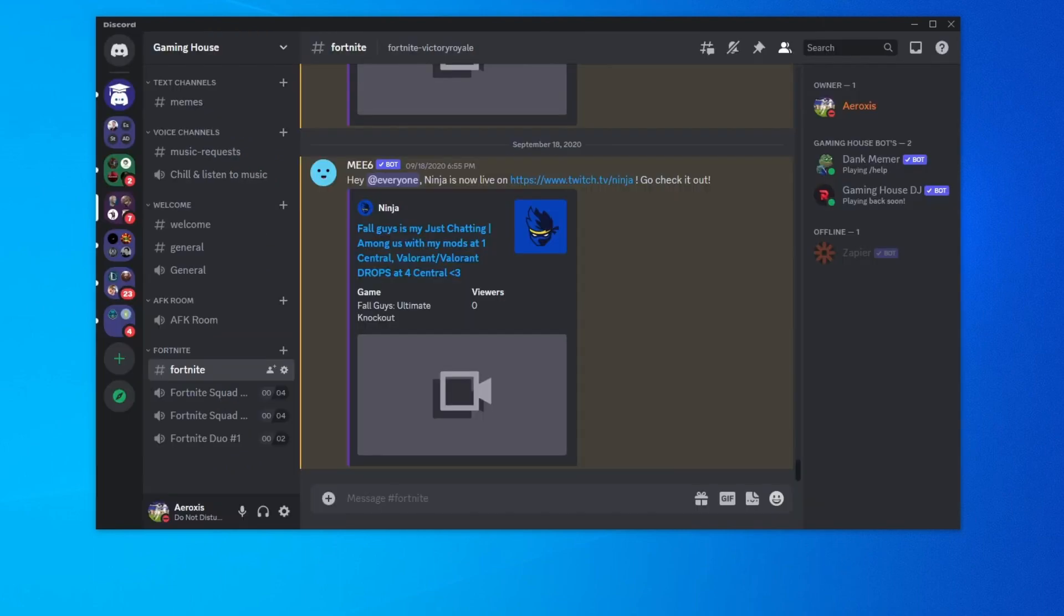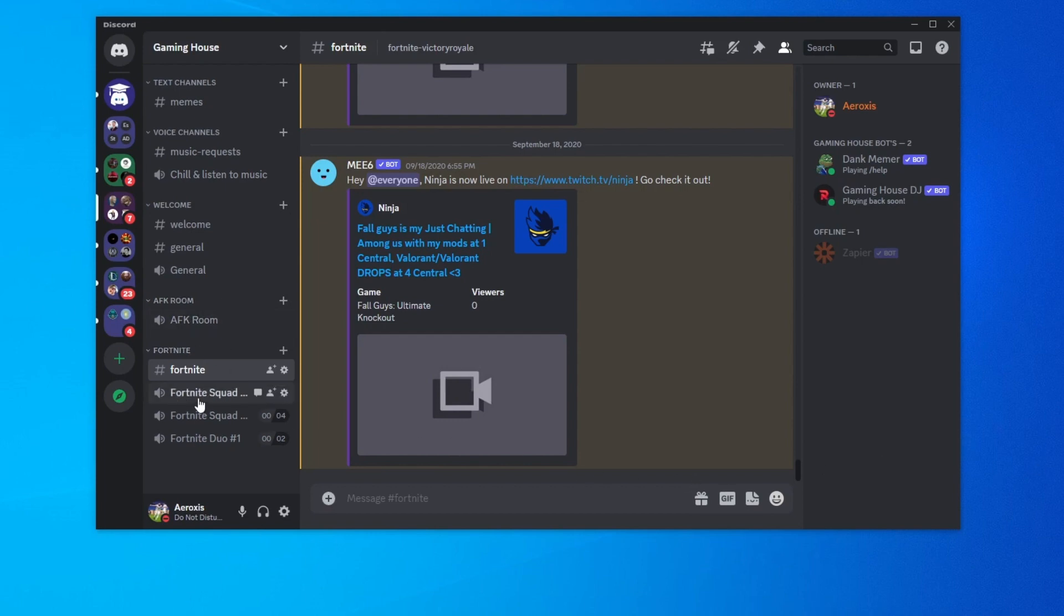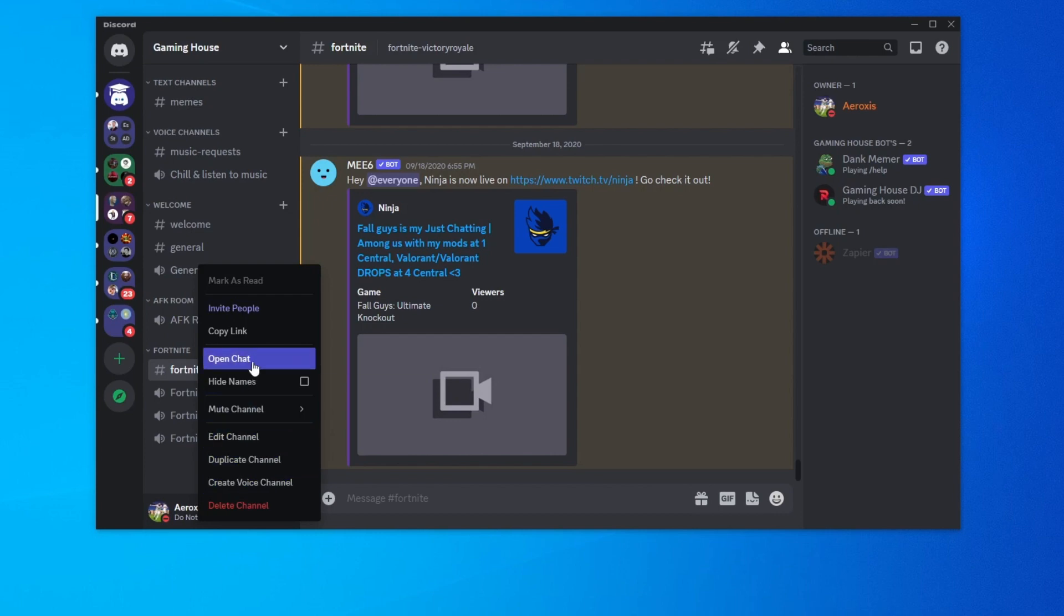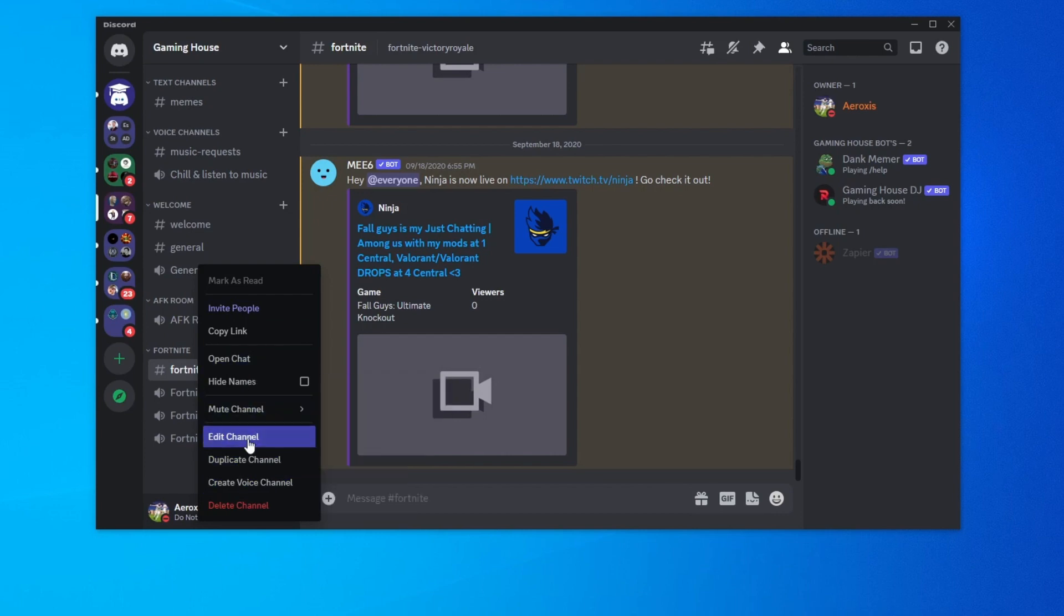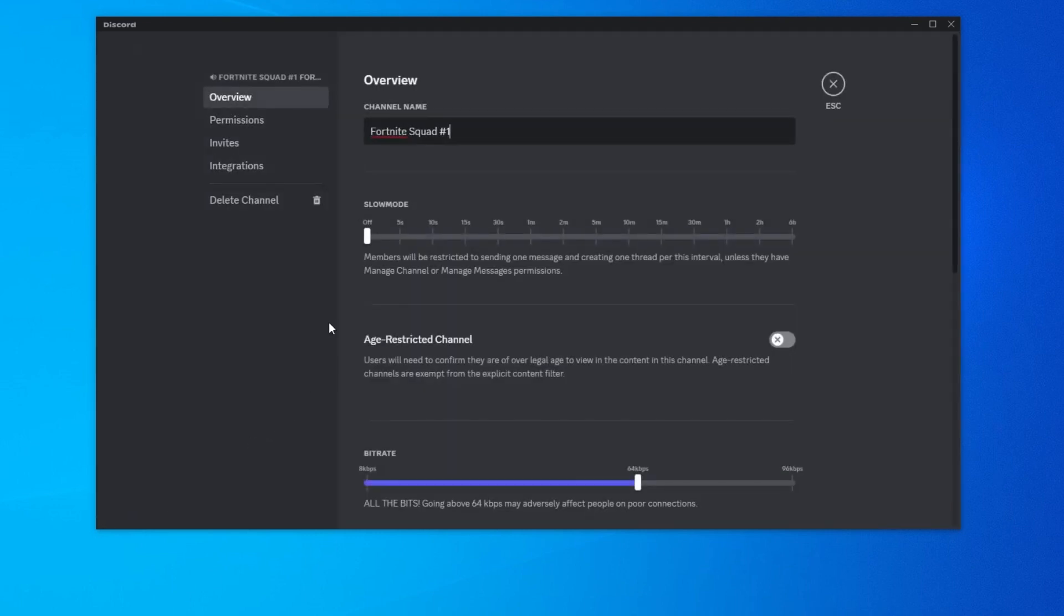Now we can jump over to the next step. For the next step, if you are the owner of the server or know the owner, you can try adjusting the voice channel bitrate, allowing you to use more internet resulting in better audio quality. To do that, go over to any voice channel, right click it and then press edit channel.